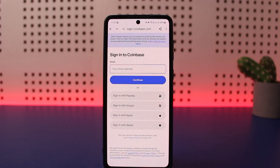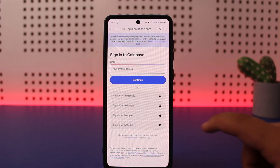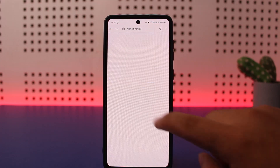Here you can enter your email address, tap on continue, and it should send a verification code and ask for a password as well. Similarly, if you want to sign in with a wallet, you can use the sign in with wallet option, or sign in with Apple. You can also use the sign in with Google option or the sign in with passkey option.